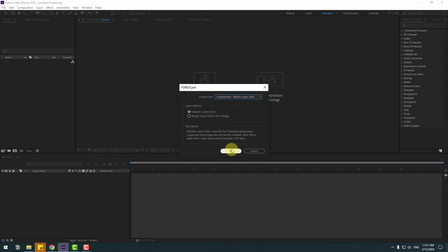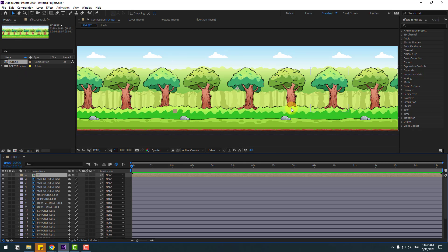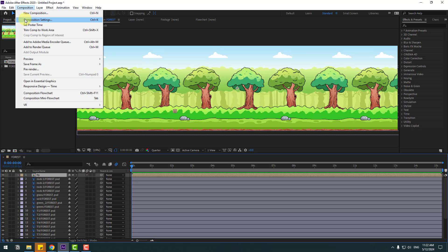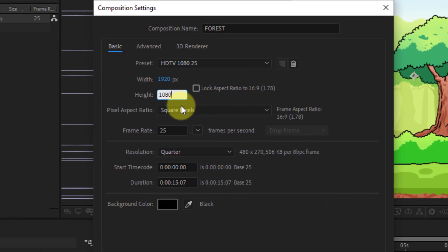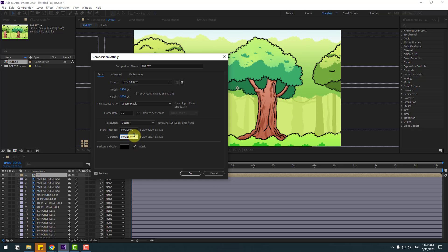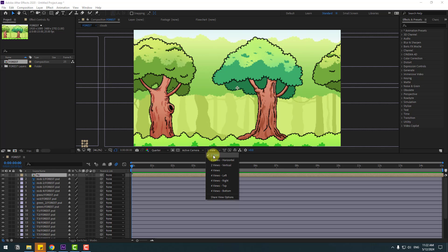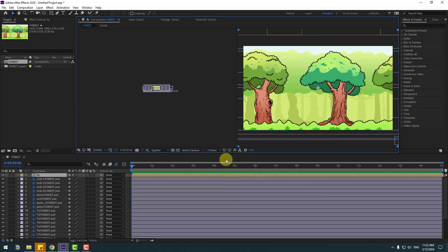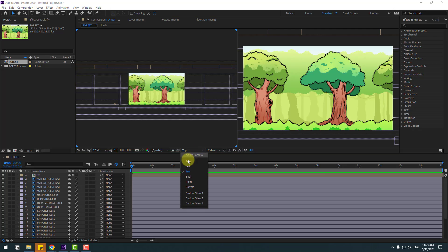Open the composition. Go to Composition Settings, change the size to Full HD and duration to 15 seconds, then click OK. Now go to View and change to Two Views Horizontal. Select the left view and change it to Top view.